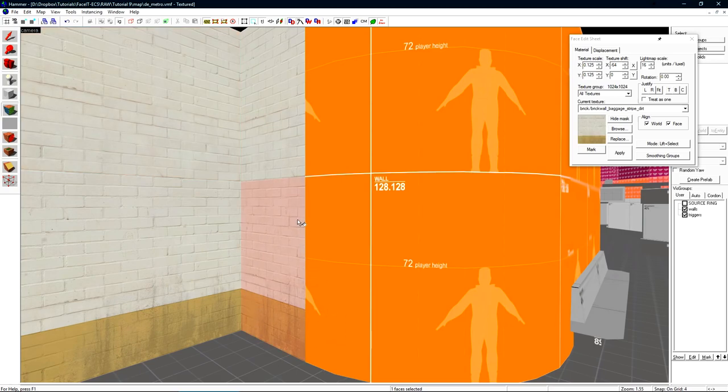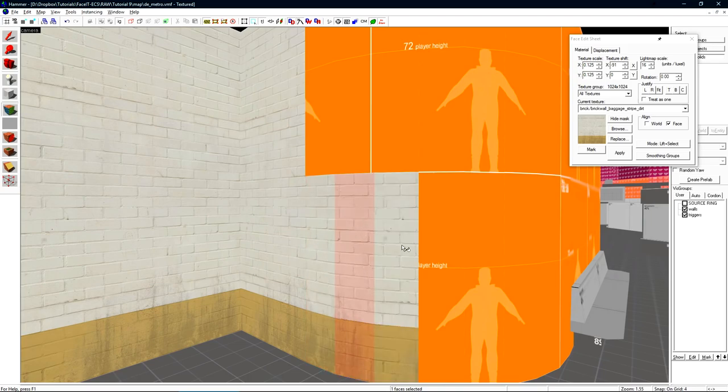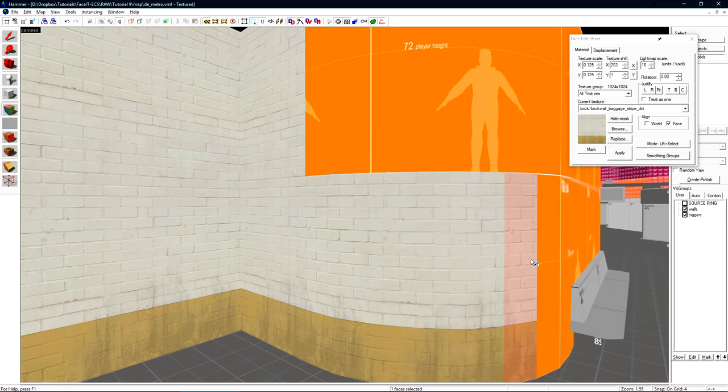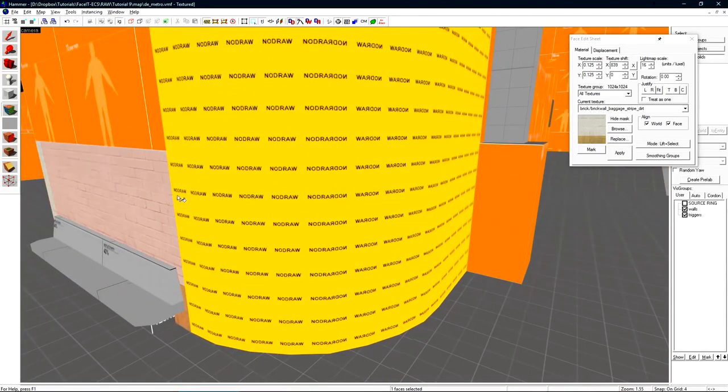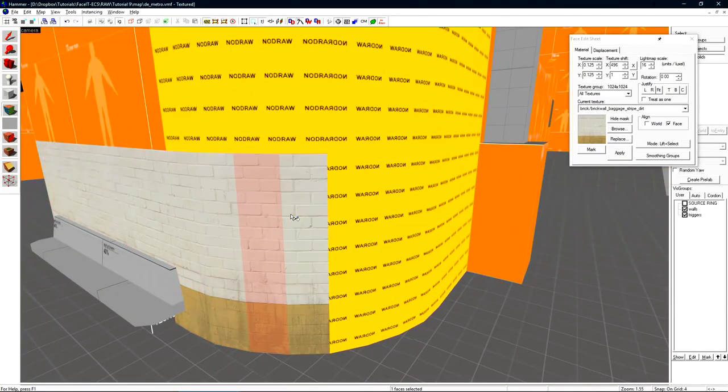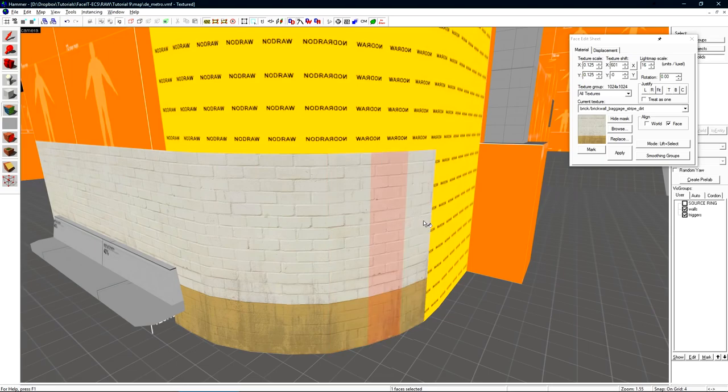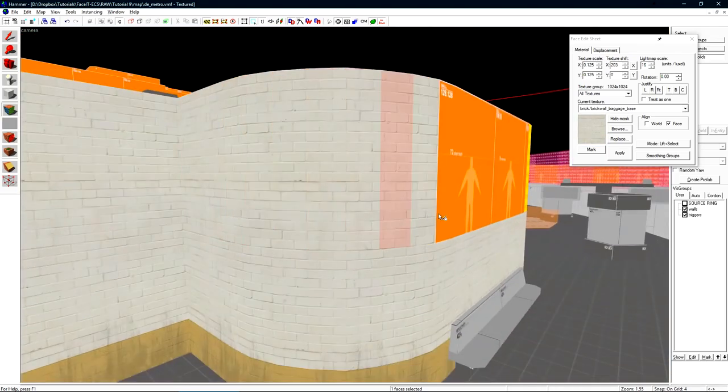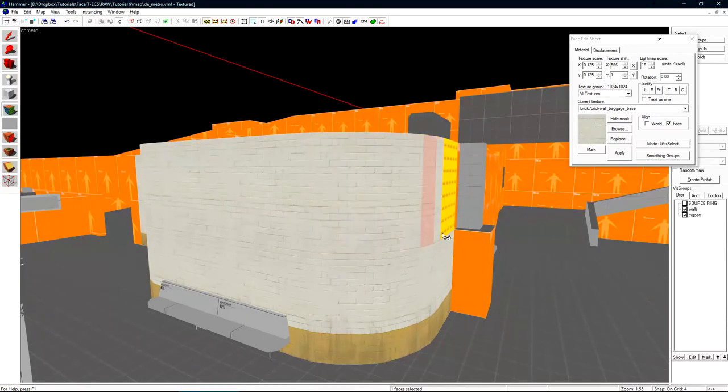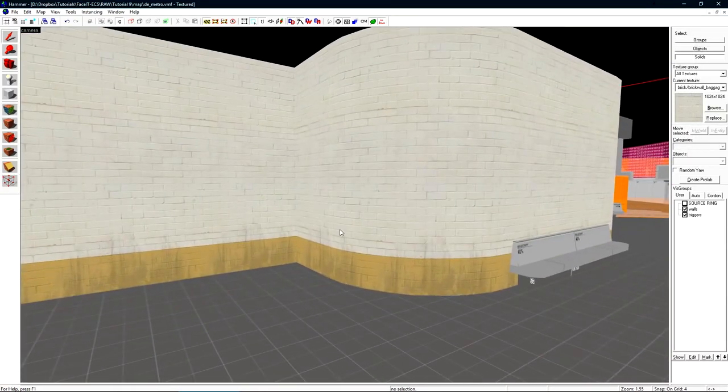Now selecting this as my source face I'll right click here to apply the texture. I need to update my source face and right click again. So I need to update my source face constantly while I texture this. I'm holding alt the entire time on my keyboard. If I don't hold alt we don't achieve the wrapping effect. And hey that's a pretty good wall right there.